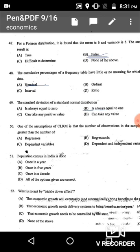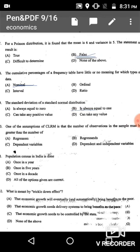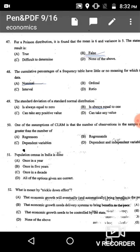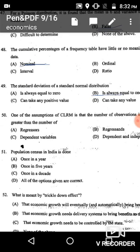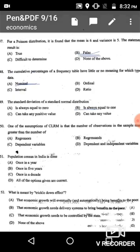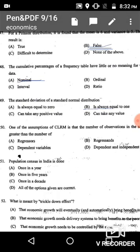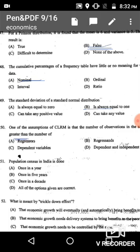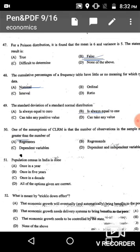Question 50: One of the assumptions of CLRM is that the number of observations in the sample must be greater than the number of regressors (independent variables). The correct answer is option A: number of observations must be greater than the number of regressors.